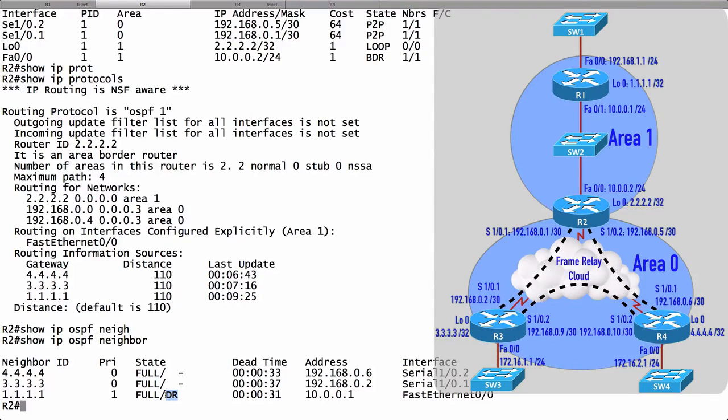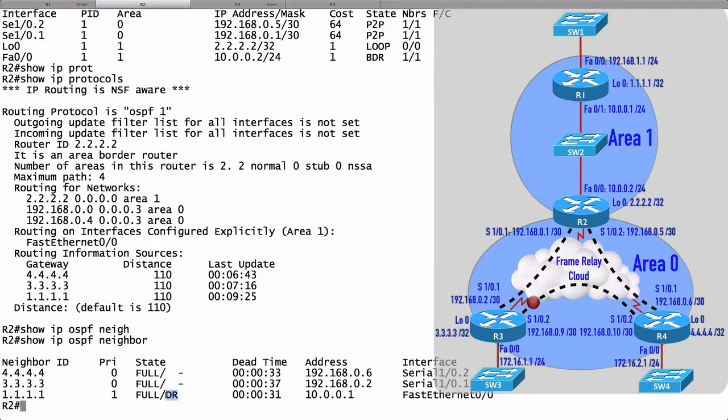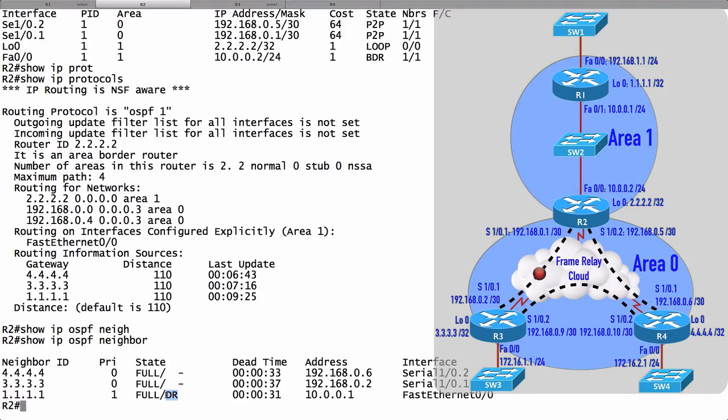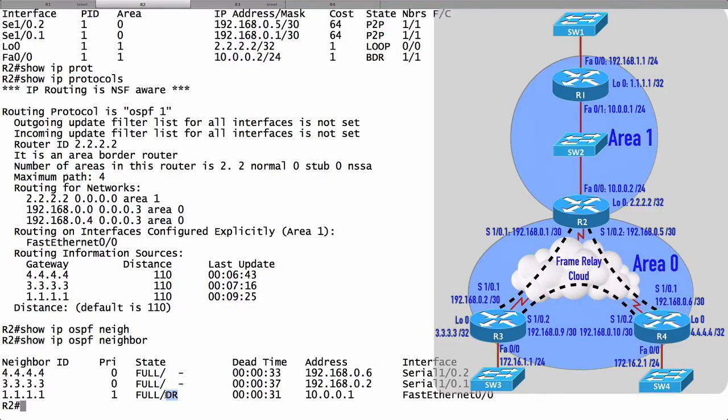We'll talk about designated and backup designated routers a bit later in a future video. But we're going to have a designated router on a segment such as a Fast Ethernet segment, where we might have multiple routers all connected to the same subnet, maybe plugged into the same Cisco Catalyst switch. Instead of forming a full mesh of adjacencies from every router to every other router within that subnet, we can have every router form an adjacency with a designated router and a backup designated router. That's going to make things a little bit more efficient for us. We can see out of which interface we connect to each of our neighbors.